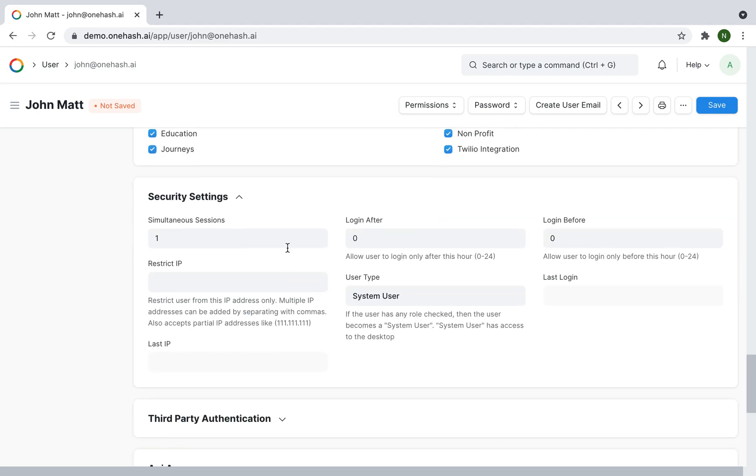Under security settings, you can restrict IP and set login and logout timing for the user.